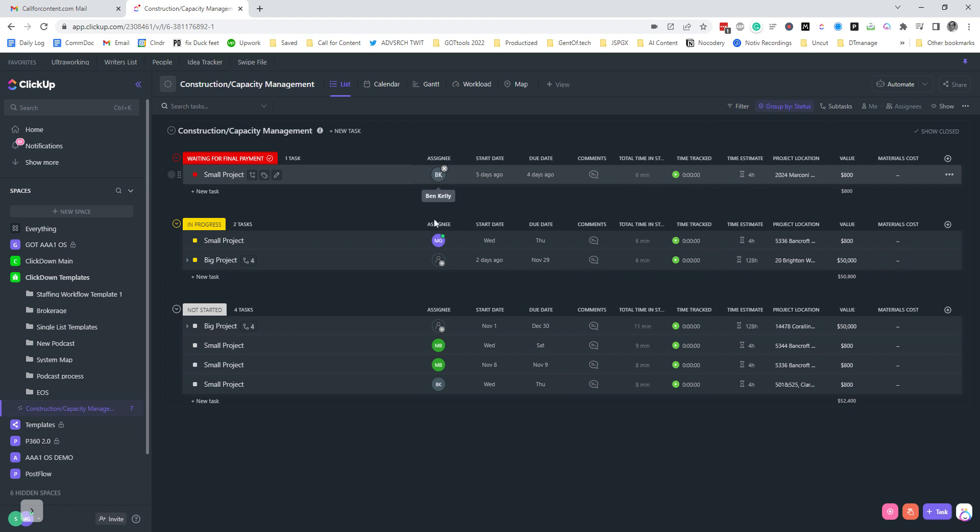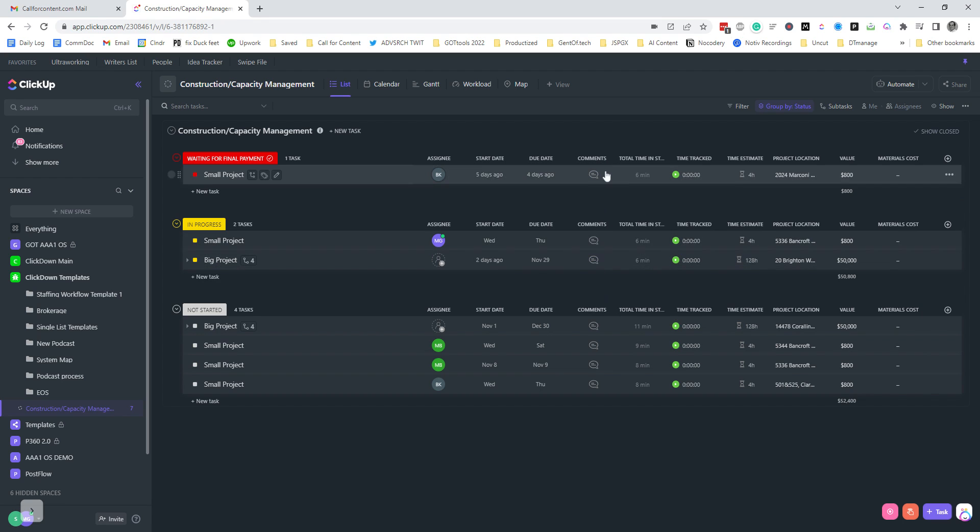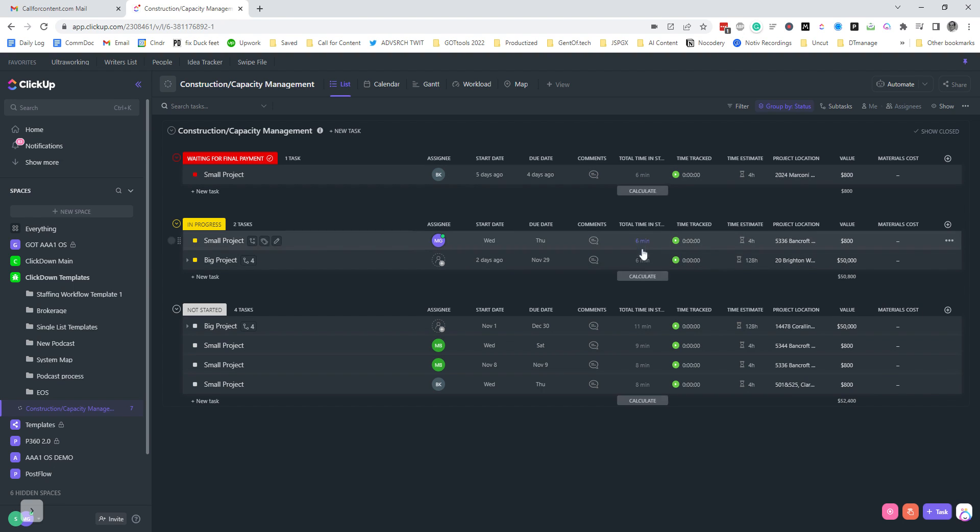So what I've got here is start date, due date, comments, any updates on the task. This is where you might want to store photos of the work as it gets completed, total timing status so you know how long the project's been there.